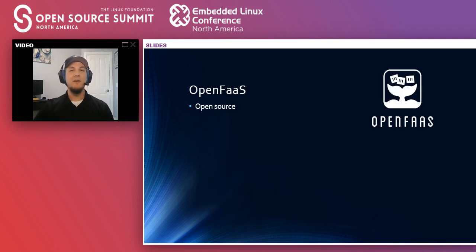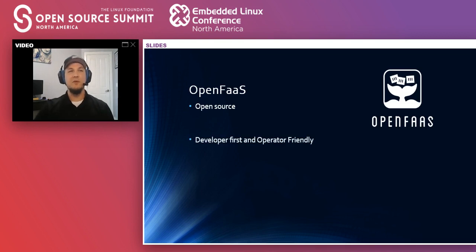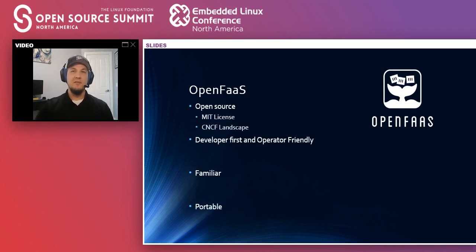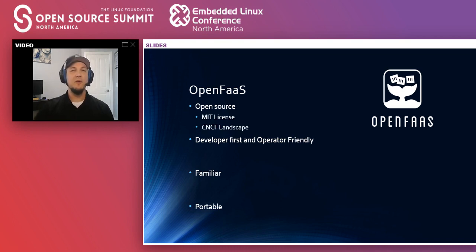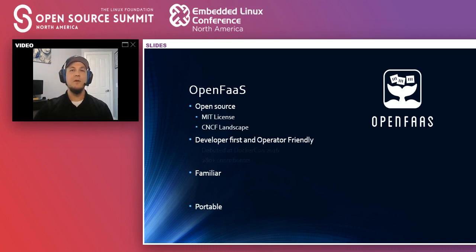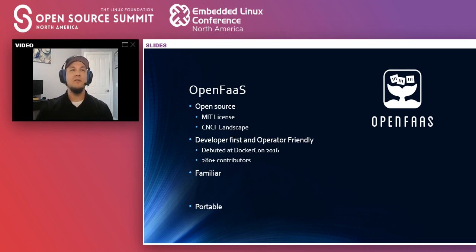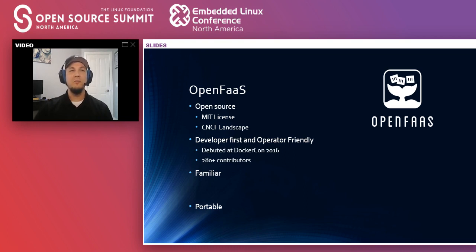And then on the other side, OpenFaaS is open source. It's developer-first, operator-friendly, and it's very familiar and portable. So it's MIT-licensed, which means it's free for commercial use and free to fork it, make changes as you need. It's also part of the CNCF serverless landscape. It was first introduced back in 2016 as a Docker hack pet project, and now it's got almost 300 contributors, most of which are active or multi-commit contributors.